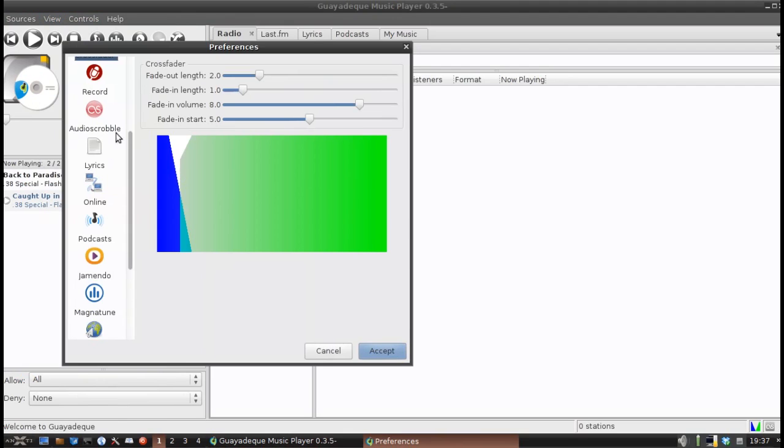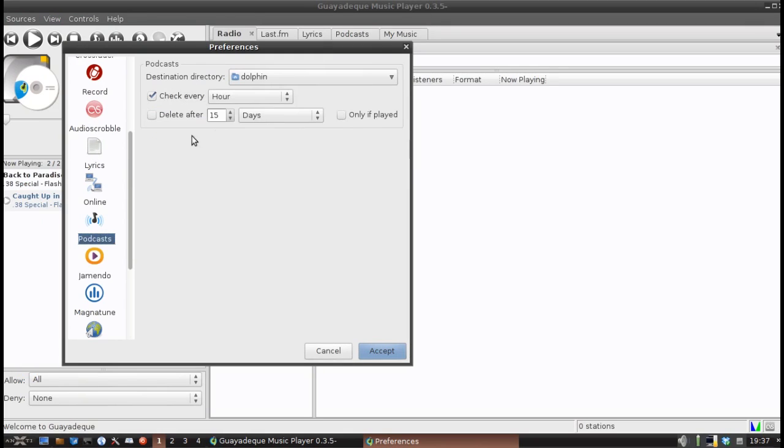And you can see the preferences for the crossfader here, scrobbling, lyrics, podcasts. It's kind of cool.